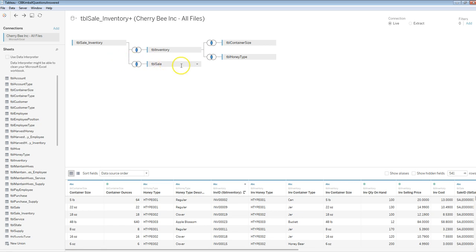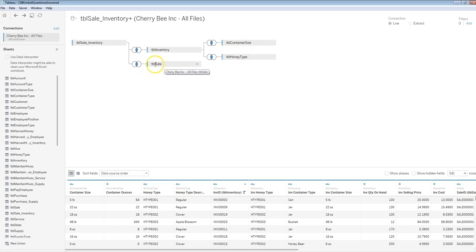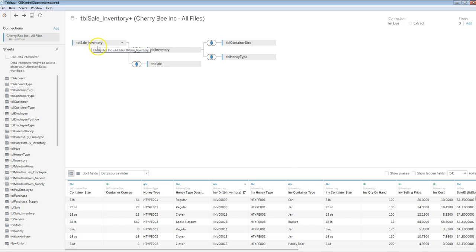So let's imagine I was trying to do an analysis of sales. I haven't finished out the whole thing, but you can see we have sale linking to sale inventory, sale inventory linking to table inventory, and on a container size and honey type. So this is the event, this is the resource, and this is the relationship table.